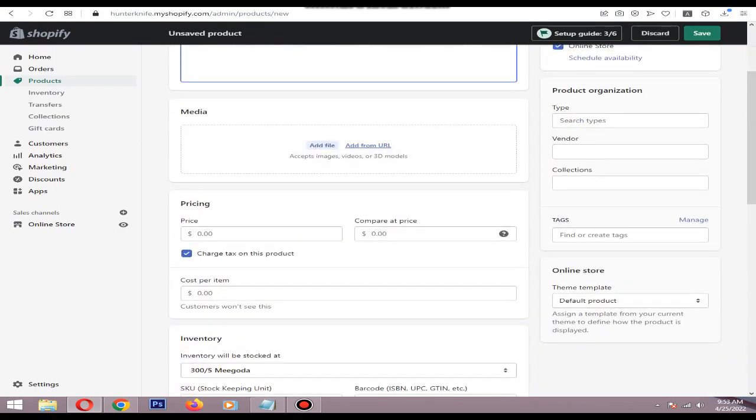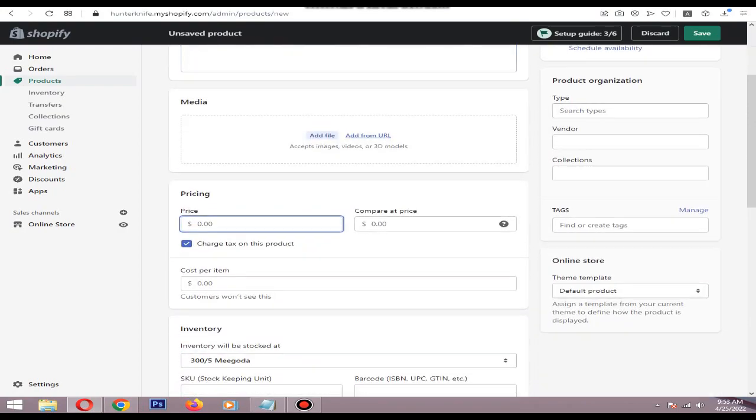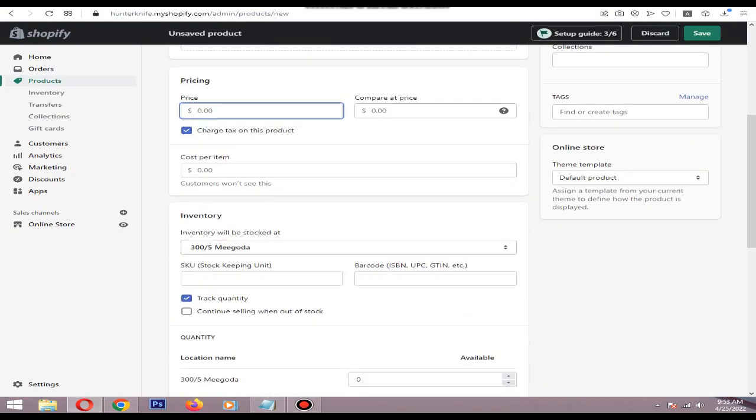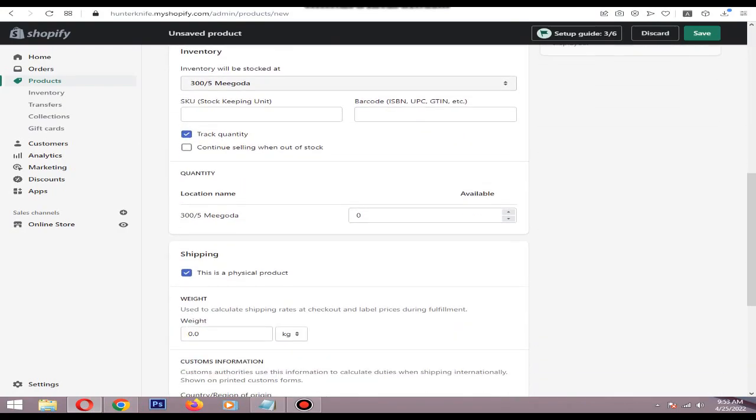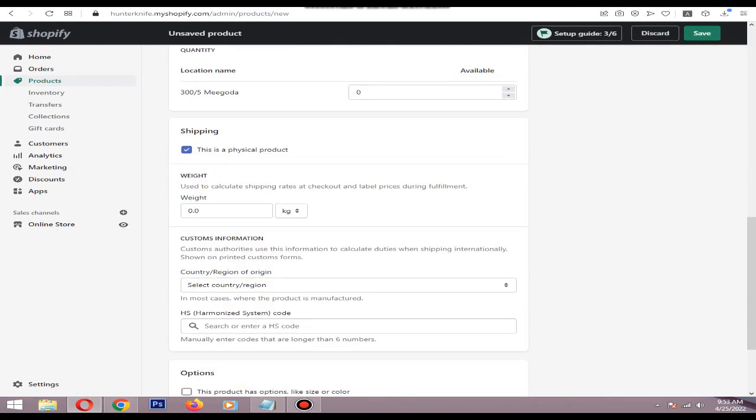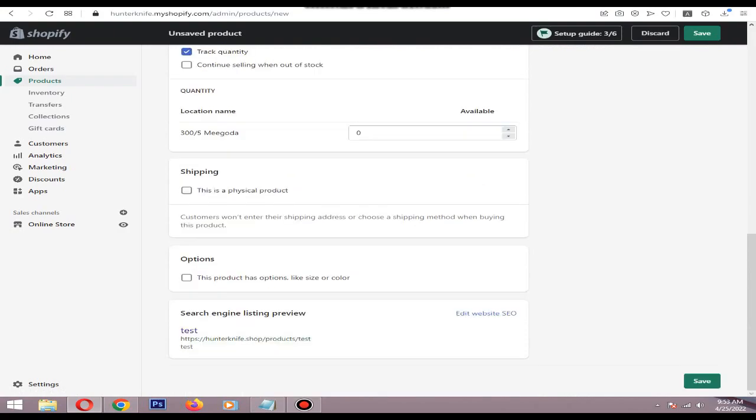Make sure to uncheck 'This is a physical product.' Then you can add a quantity here.